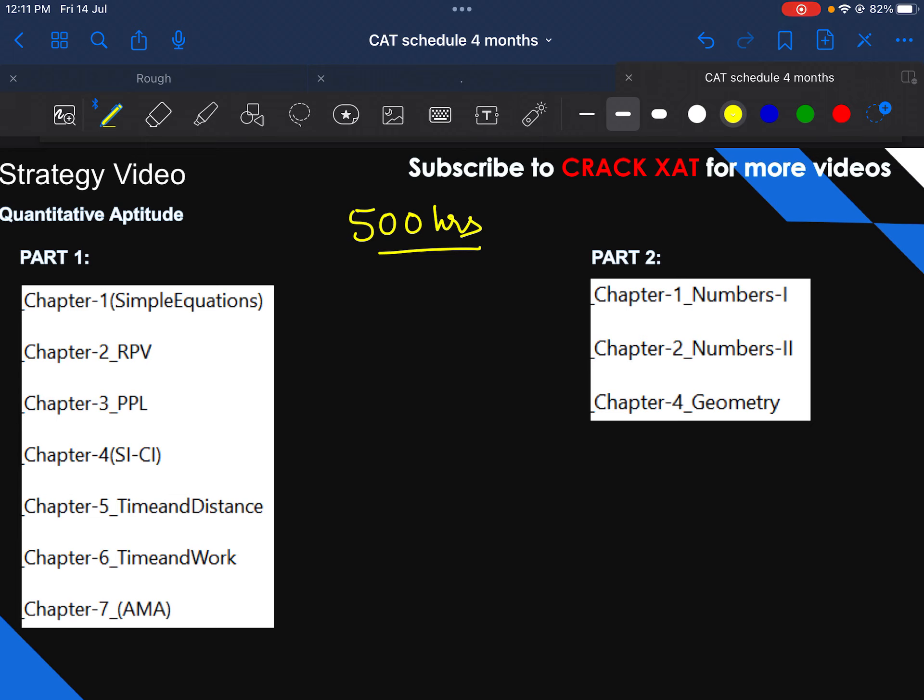that you have to give 500 hours of input. In this 500 hours of input, you have to devote some hours to your practice, and your mocks, analysis, sectionals, and some hours you have to devote to learning. So I would better tell you what division I used for this 500 hours.